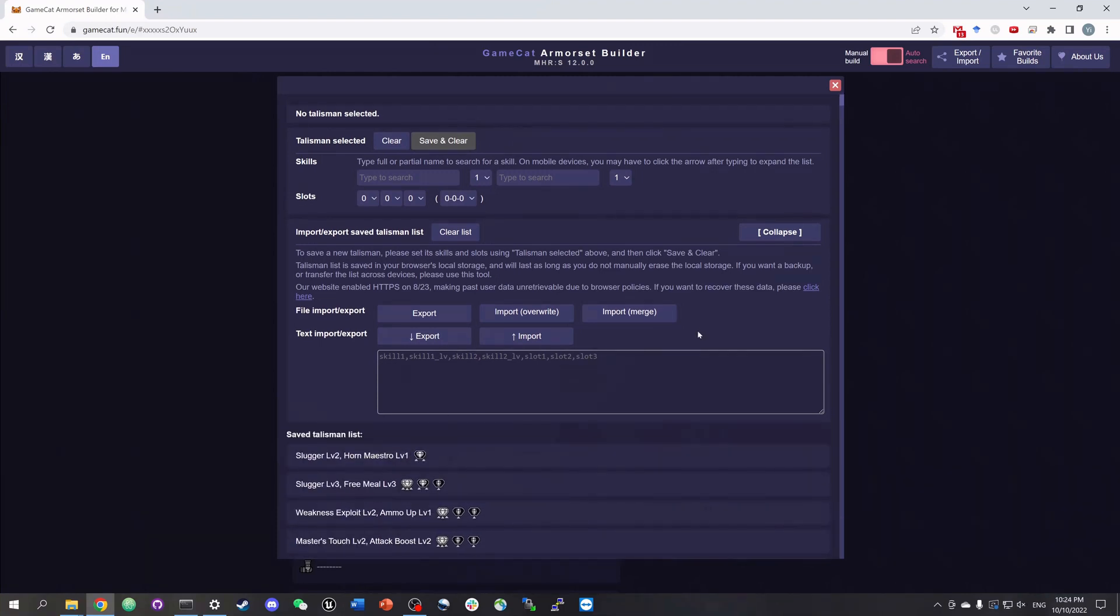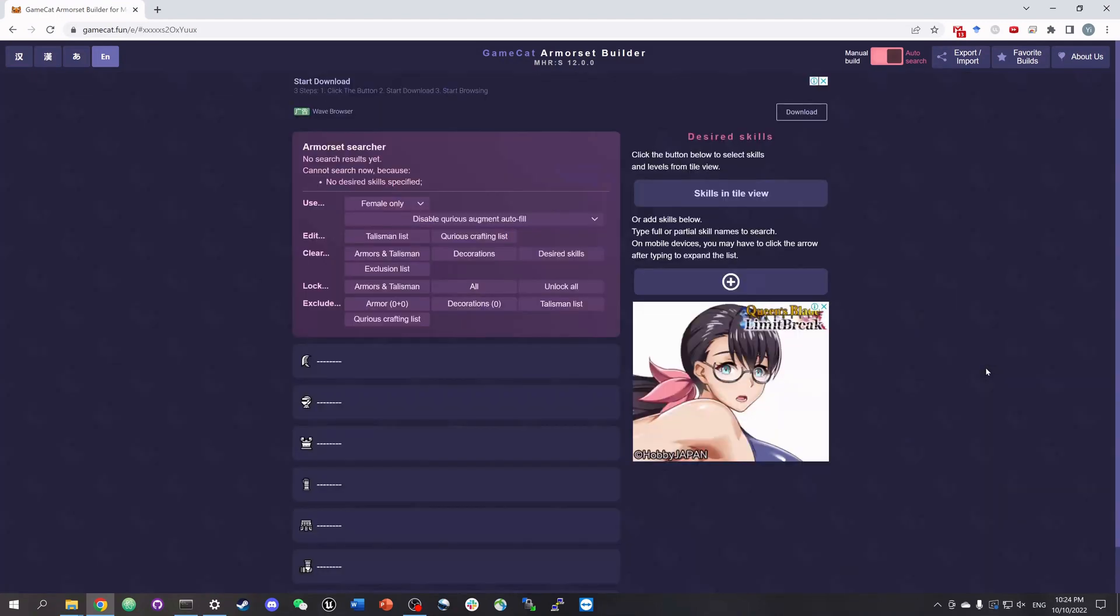Once we have imported our talismans, click the blank space to get back to the main webpage. And now let's edit our curious crafting list by clicking this button.